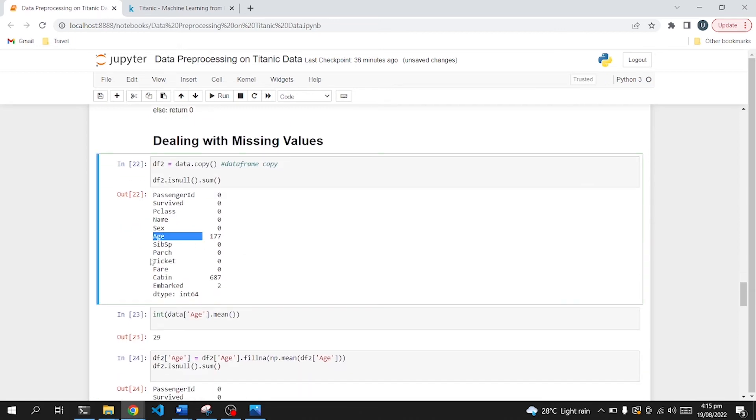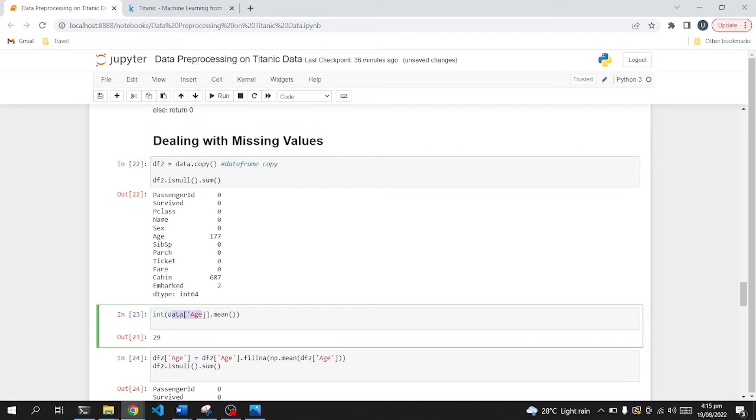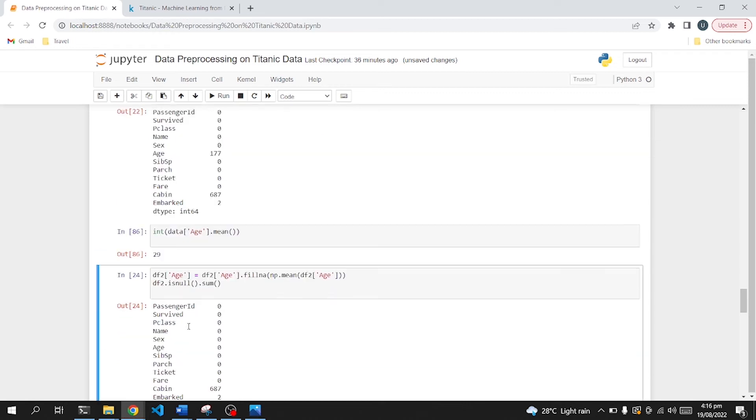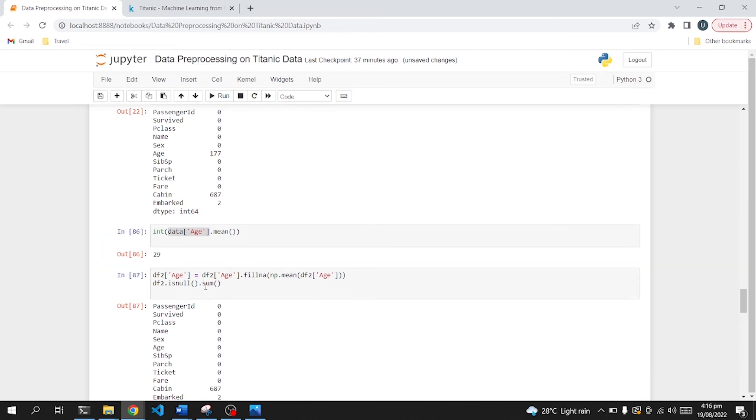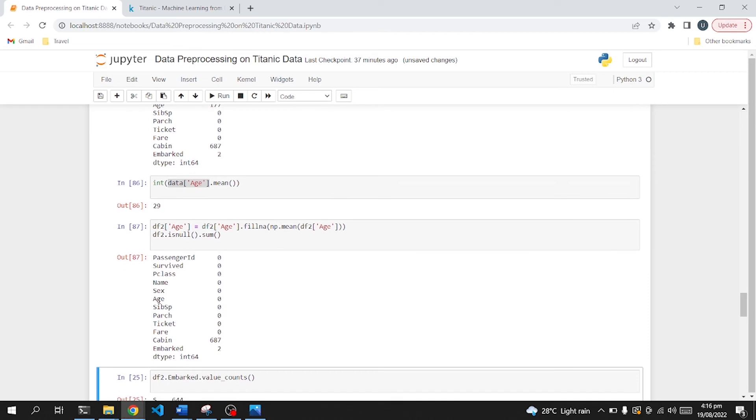So as you can see, age, cabin, and embark contain null values, and we need to tackle these columns. First of all, age is a number. We need to be more focused towards the mean value. So we will replace and fill the null values with the mean of age column. So if I convert and get the mean of this age column, we have 29. So we will replace all the null values with this mean and apply it on age column. So now, after applying, we don't have any null values in age column.